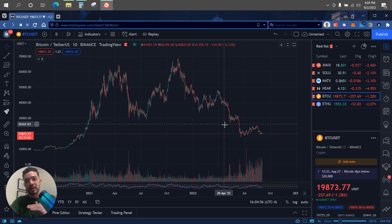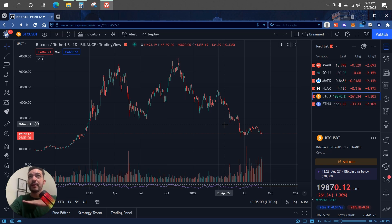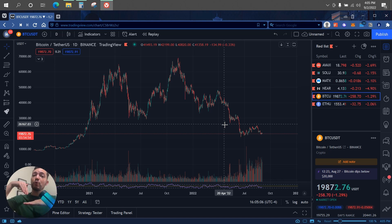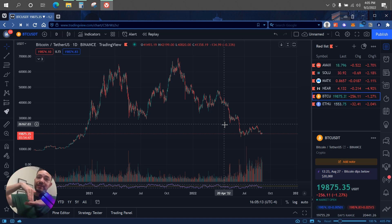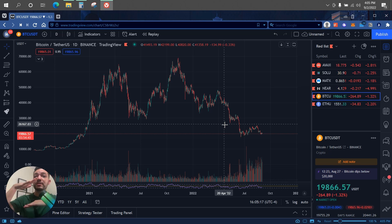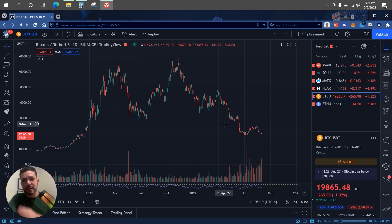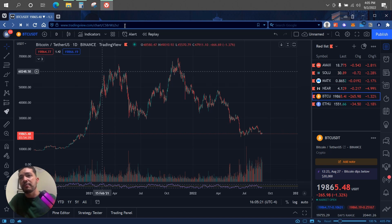Starting off, we have support levels. A support level is a price point where the asset finds some type of support and cannot go through it. So let's say there is a support at twenty thousand dollars and Bitcoin goes down to twenty thousand dollars — that price level should support Bitcoin so it bounces off.